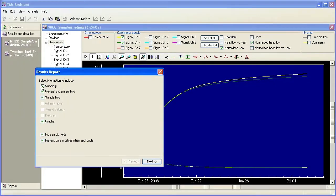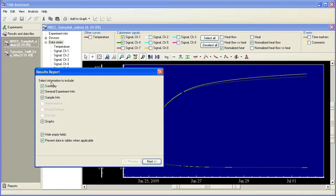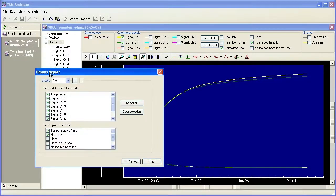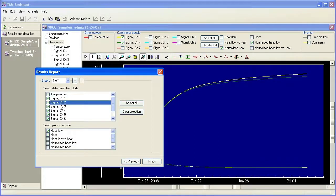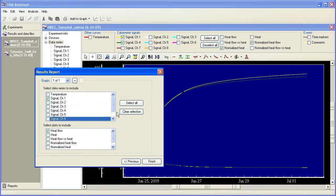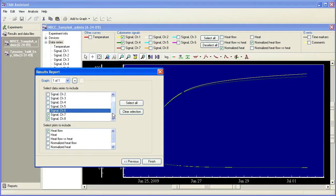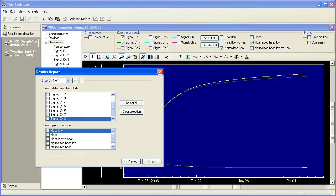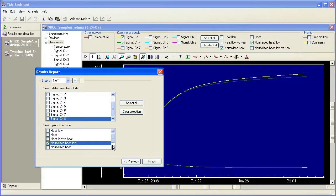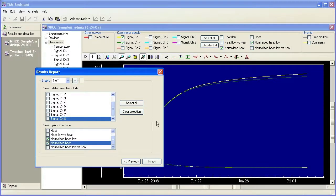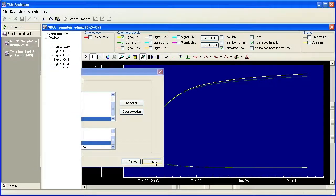So I'm just going to include everything. And then since I only want one channel, I'm going to choose channel one only out of the eight available in the TAM air data here. And I want normalized heat flow and normalized heat to be saved with my report. And I'm going to click finish.